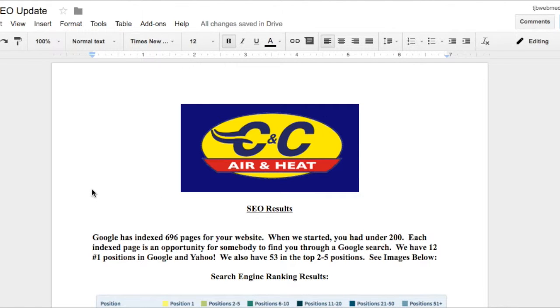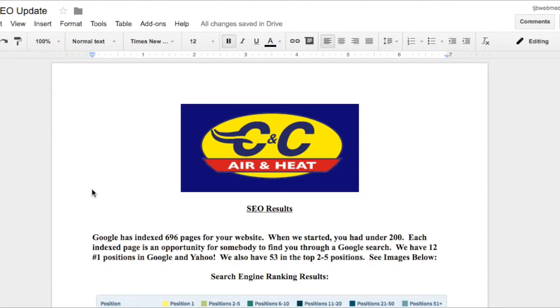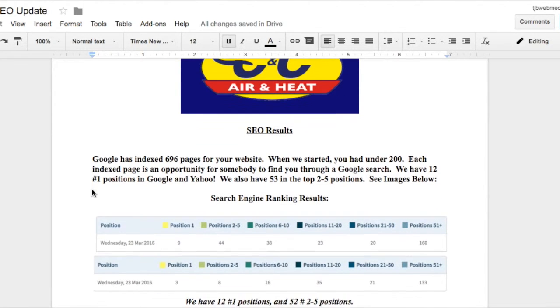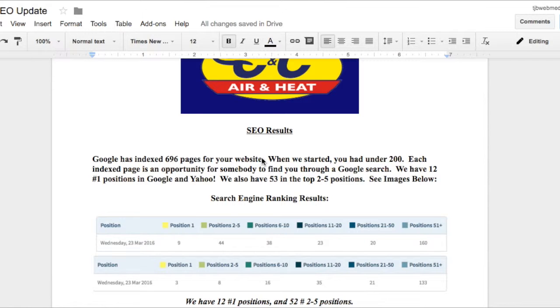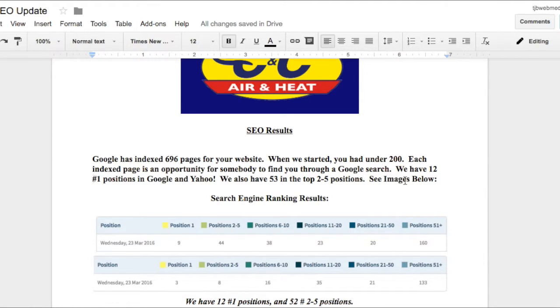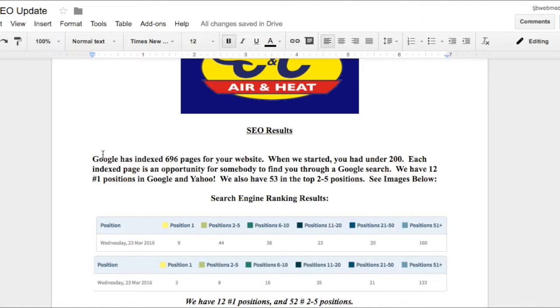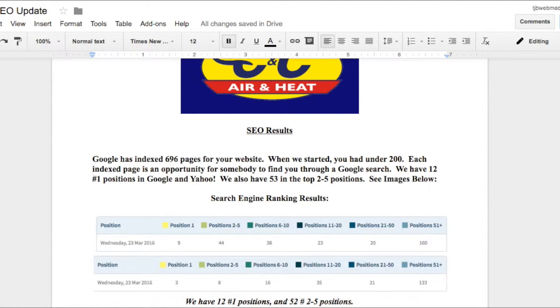I'm going to start by reviewing this Word document. So for starters Google has indexed 696 pages for your website and when we first started you didn't even have 200 indexed pages so we've gone up almost 500 indexed pages.